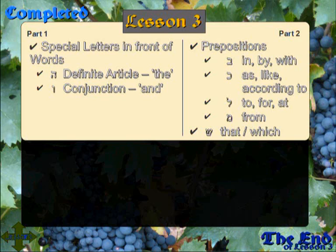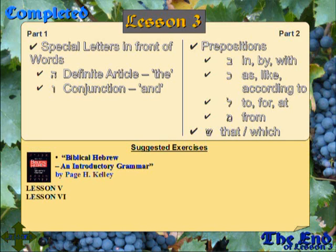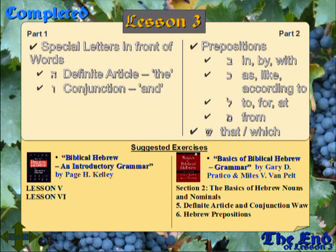Suggested exercises, if you haven't already done them: Biblical Hebrew and Introductory Grammar by Paige H. Kelly, Lessons 5 and 6. And Basics of Biblical Hebrew Grammar by Gary D. Pratico and Miles V. Van Pelt, Section 2 — The Basics of Hebrew Nouns and Nominals — Part 5, The Definite Article and the Conjunction Vav, and Part 6, The Hebrew Prepositions.